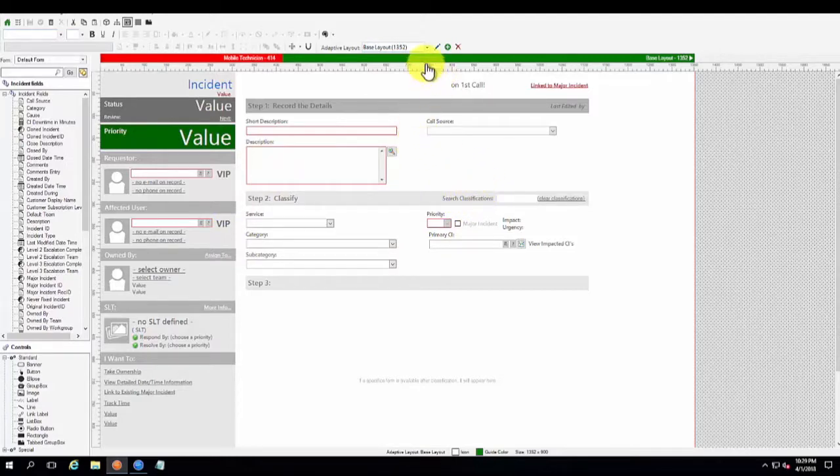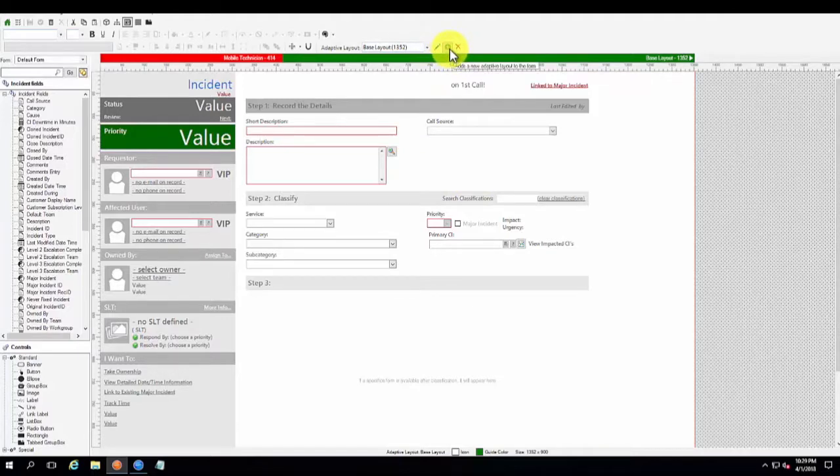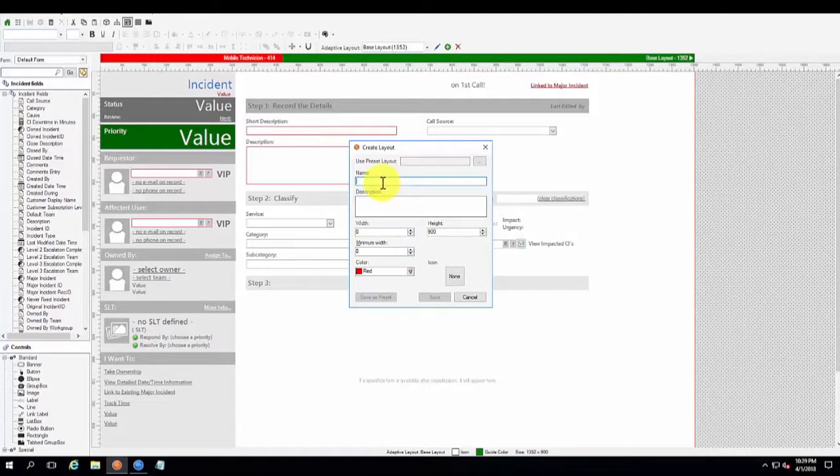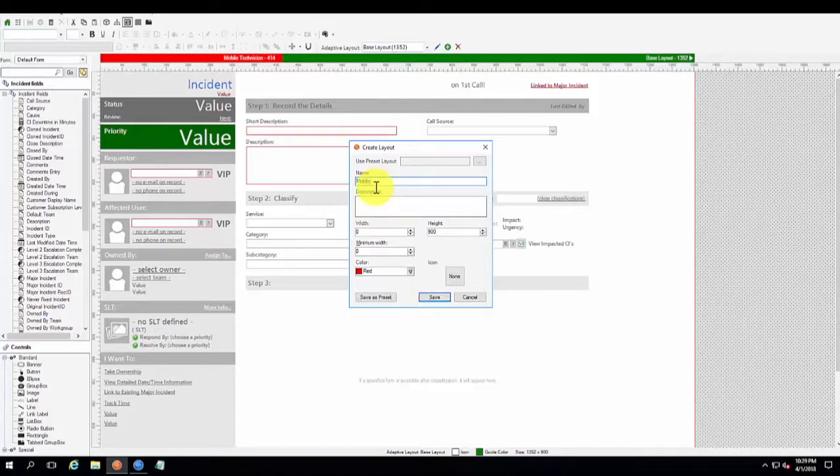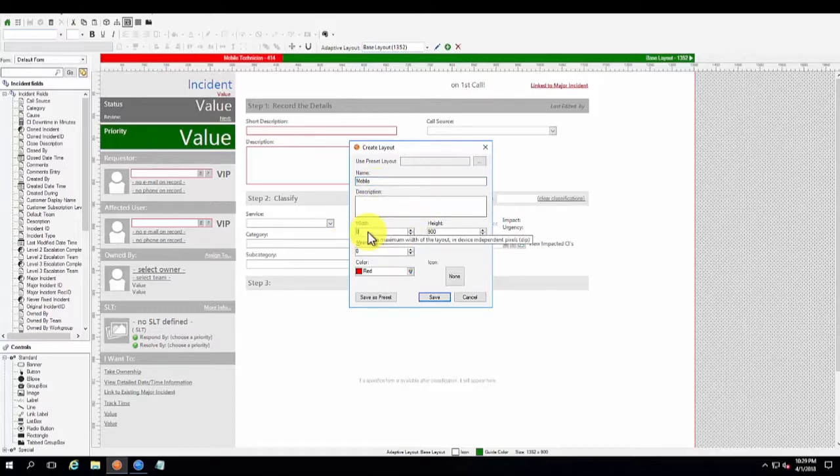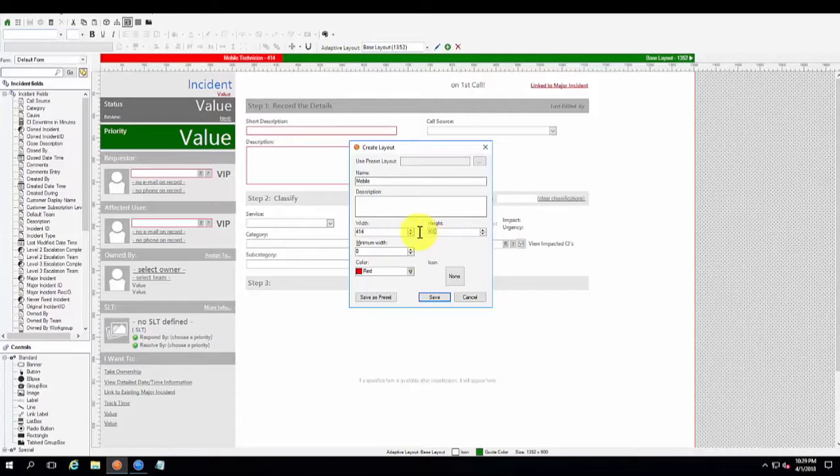In order to create an adaptive view, you can come here and click the green plus symbol. And this will prompt you for the credentials or the configuration of the particular layout that you're looking for. We'll give this a name, we'll call it mobile. And we'll give it a width of, let's say, 414 pixels, and then we'll give it a height of 1,048.